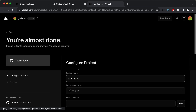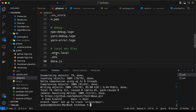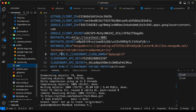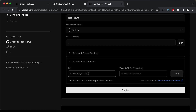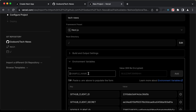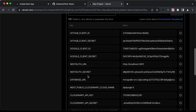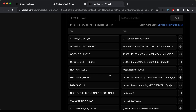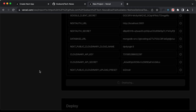Now let's click on import. The next thing we need to do is add the environment variables. Let's go back to our project and go to the .env file and copy all these variables and paste them into Vercel. All the environment variables are now added. We need to make changes to the NEXTAUTH_URL — we need to change it to the homepage of our Vercel app, but we don't know the URL yet. So let's click on deploy and see whether everything works.